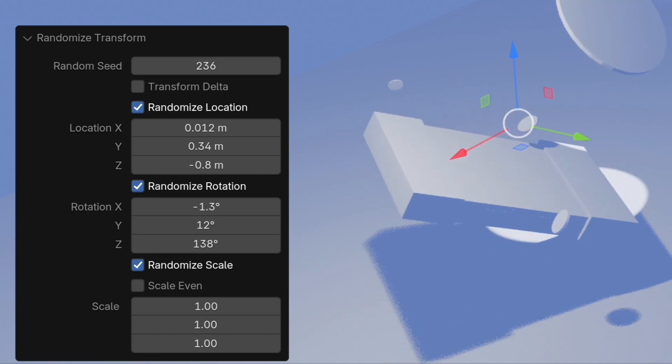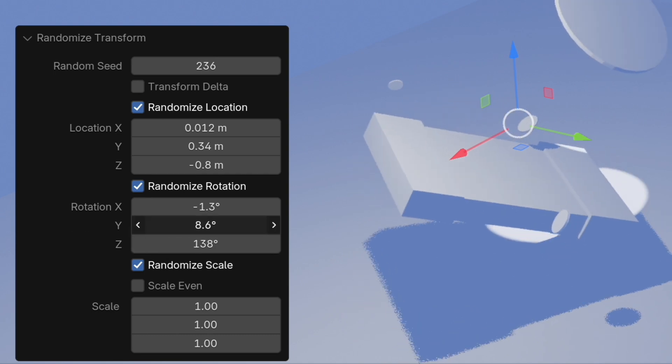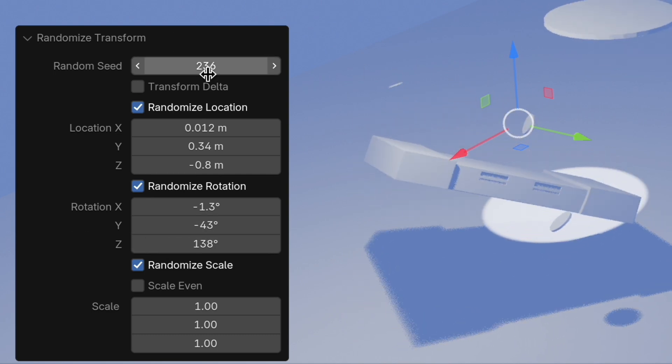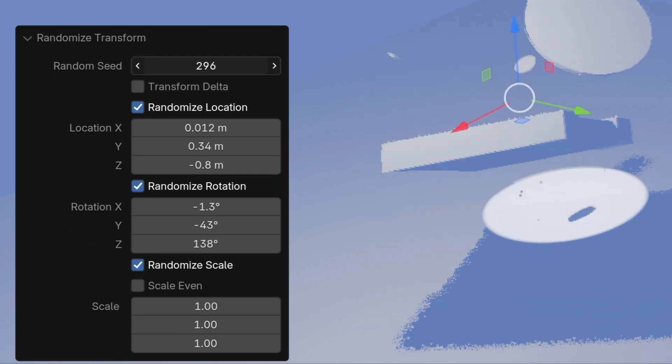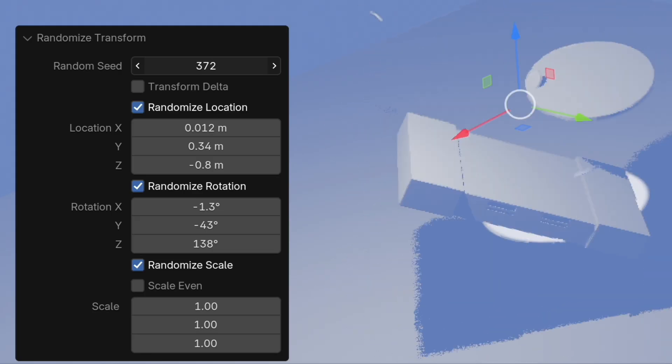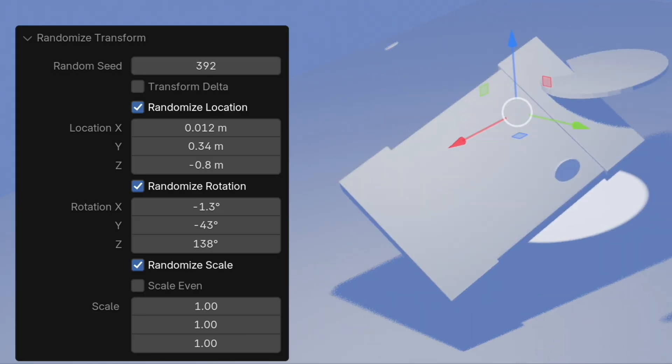I randomized the position, keyframe that at the end, and then keyframe the beginning, and then copied the beginning to the end so that it would loop.